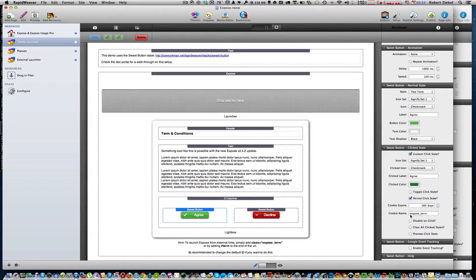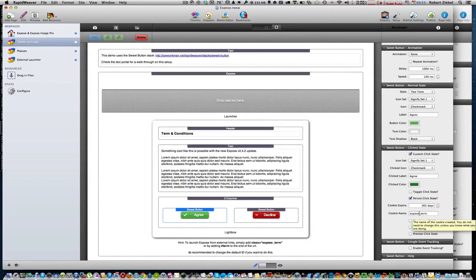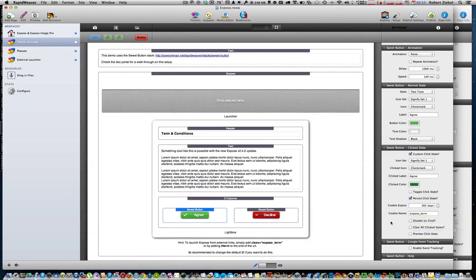Now one thing we need to do is use that expose ID. We set that expose ID as term. Here's where we use that expose ID. So we type in the word expose underscore and then the ID, just like it does down here in the class. But you want to use it here in the cookie name. Once you have that, you're ready to go.